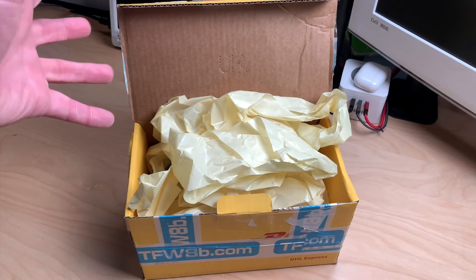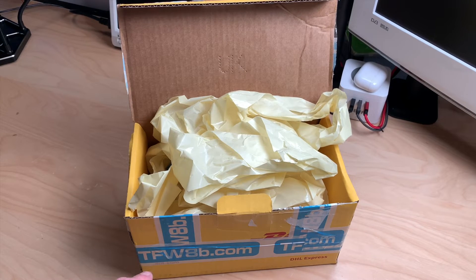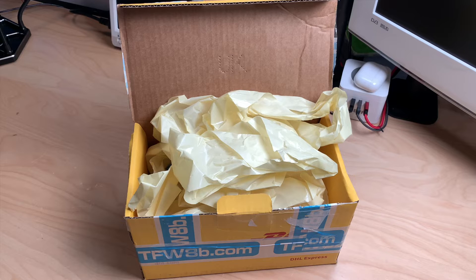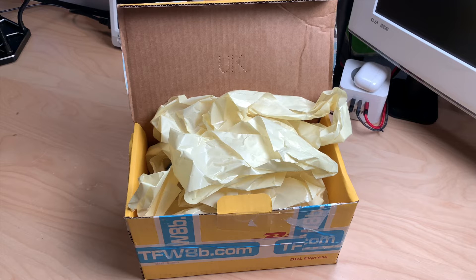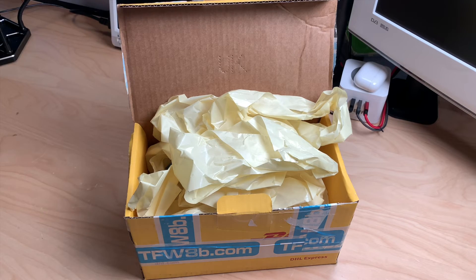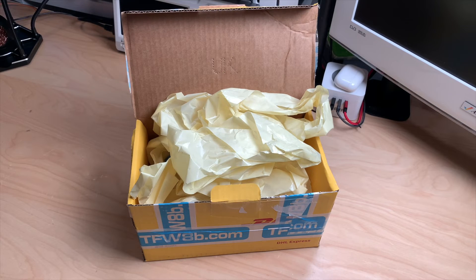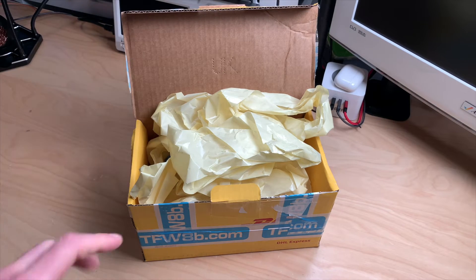New package arrived from The Future Was 8-bit in Great Britain, and it took a while to arrive here because they had to do some customs declaration and they sent it to the wrong address. This is something I need to complete two projects.